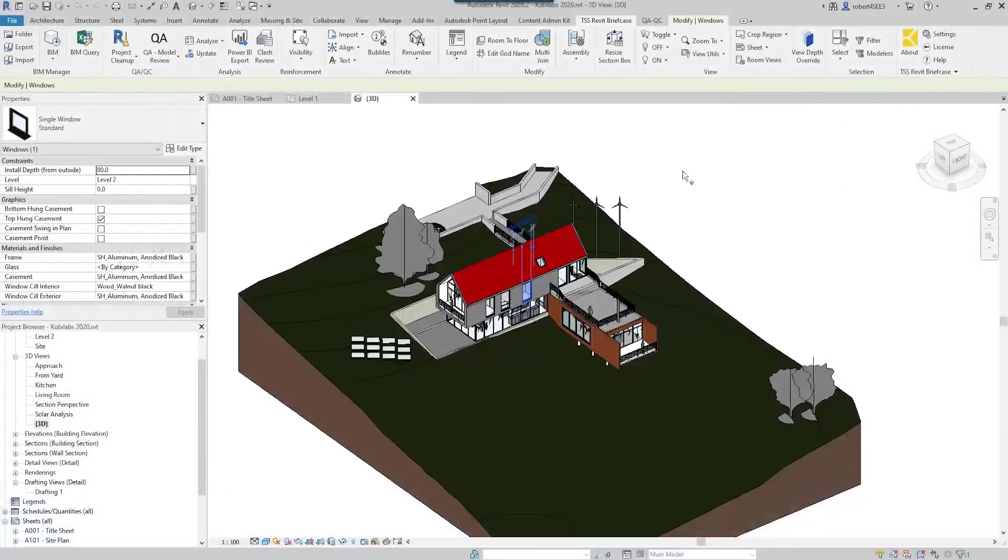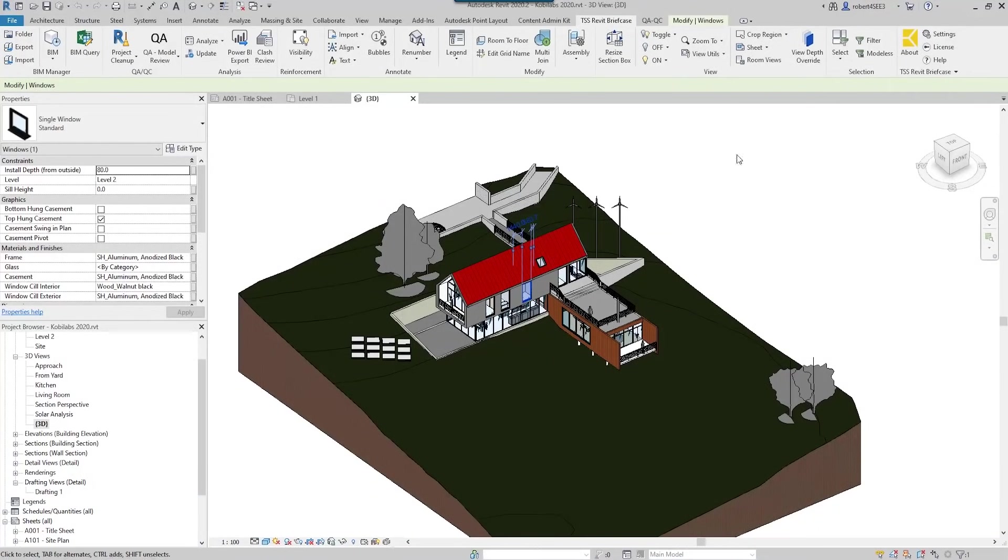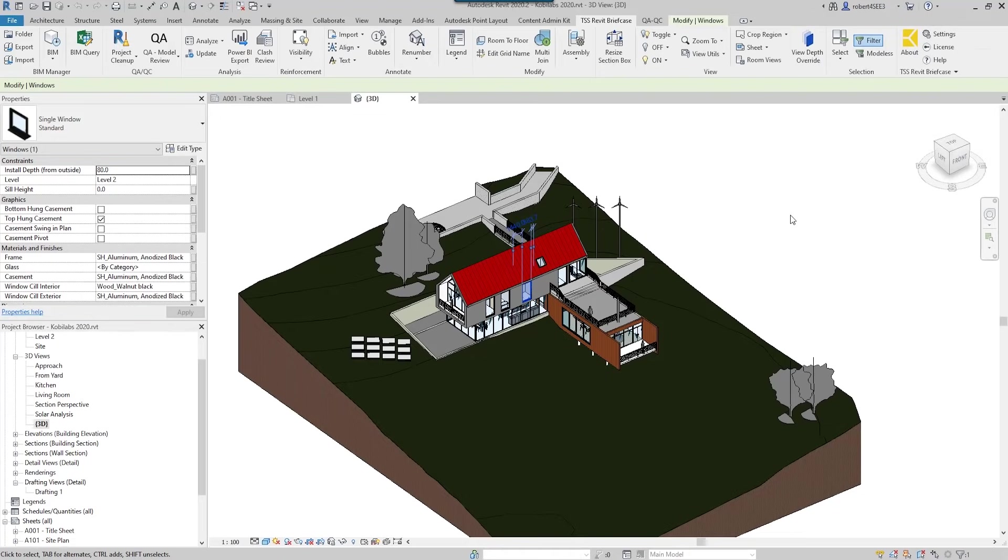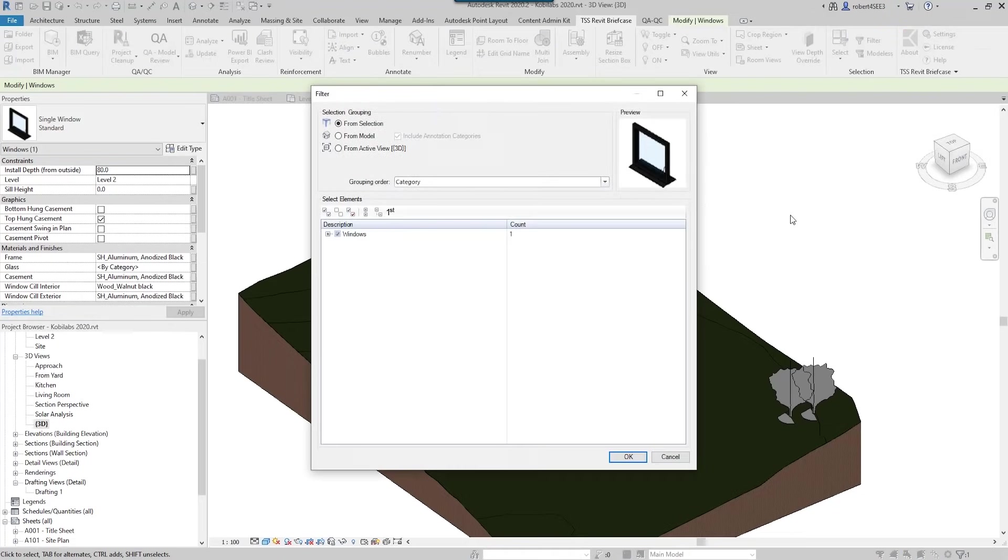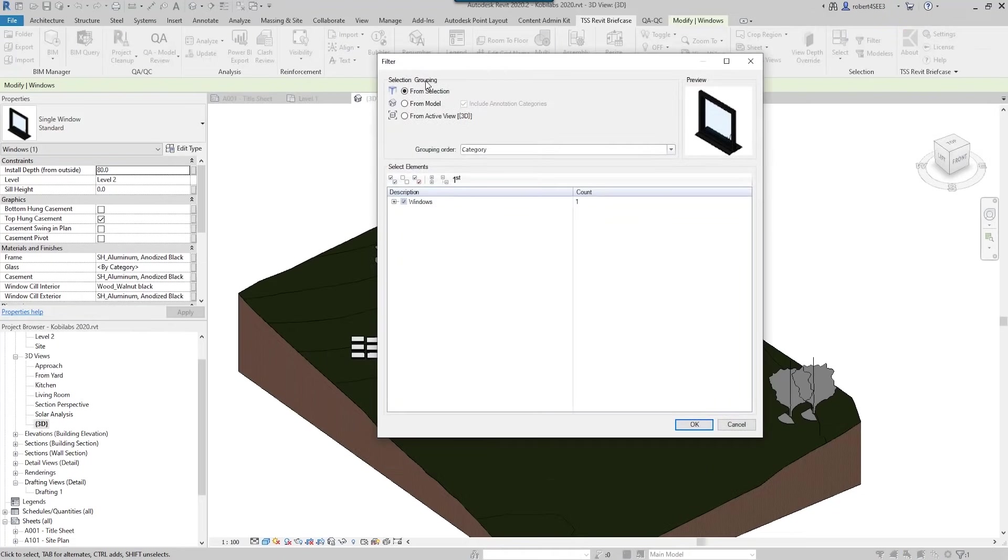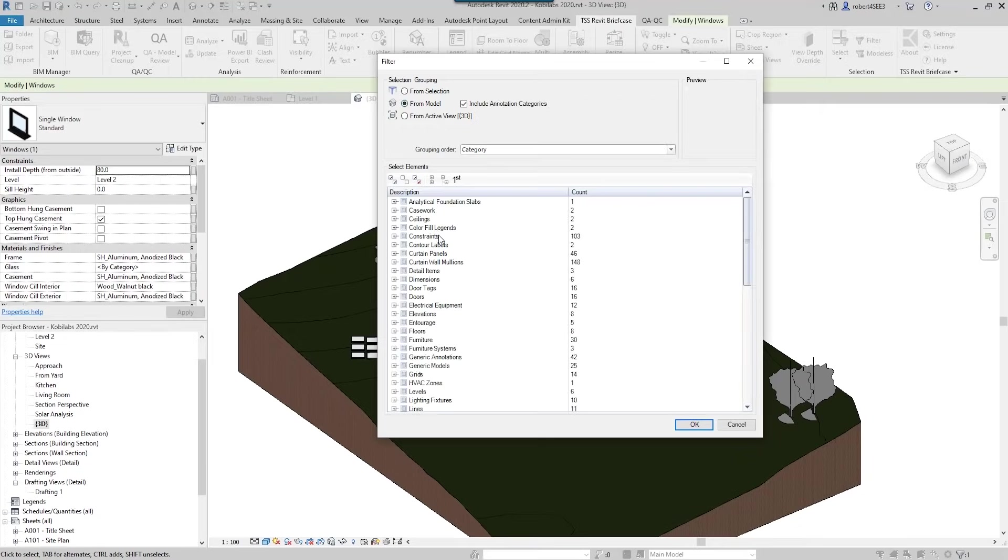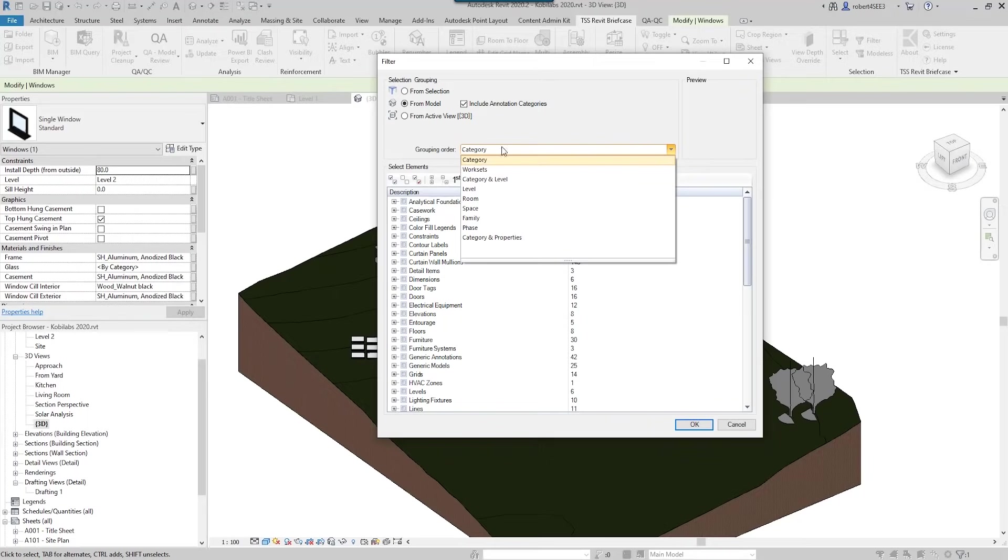To get started here, we're going to look at the filter tool. If we come over here to the filter tool on our Revit briefcase ribbon and click on filter, a dialog box comes up. We can see here we have three ways to select: from our selection, from the model, or from the active view. I'm going to go from the model here. Then we have our group ordering, so we can change the way we're grouping this - if I want to go by worksets or if I want to break it down by level, I can do so.